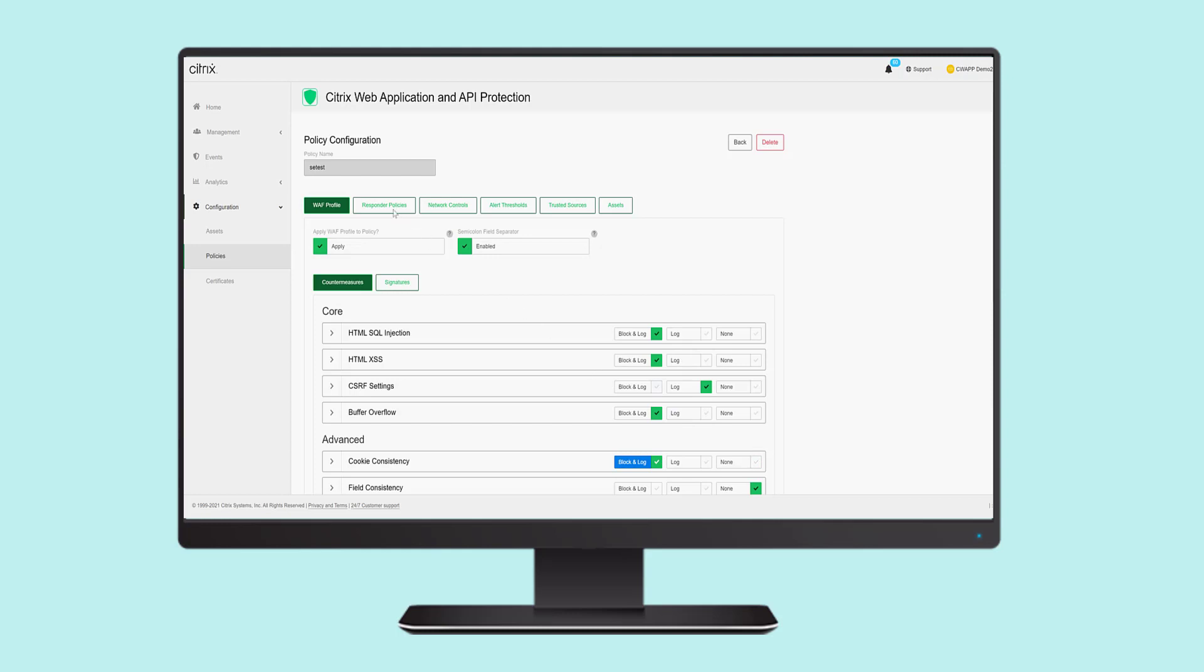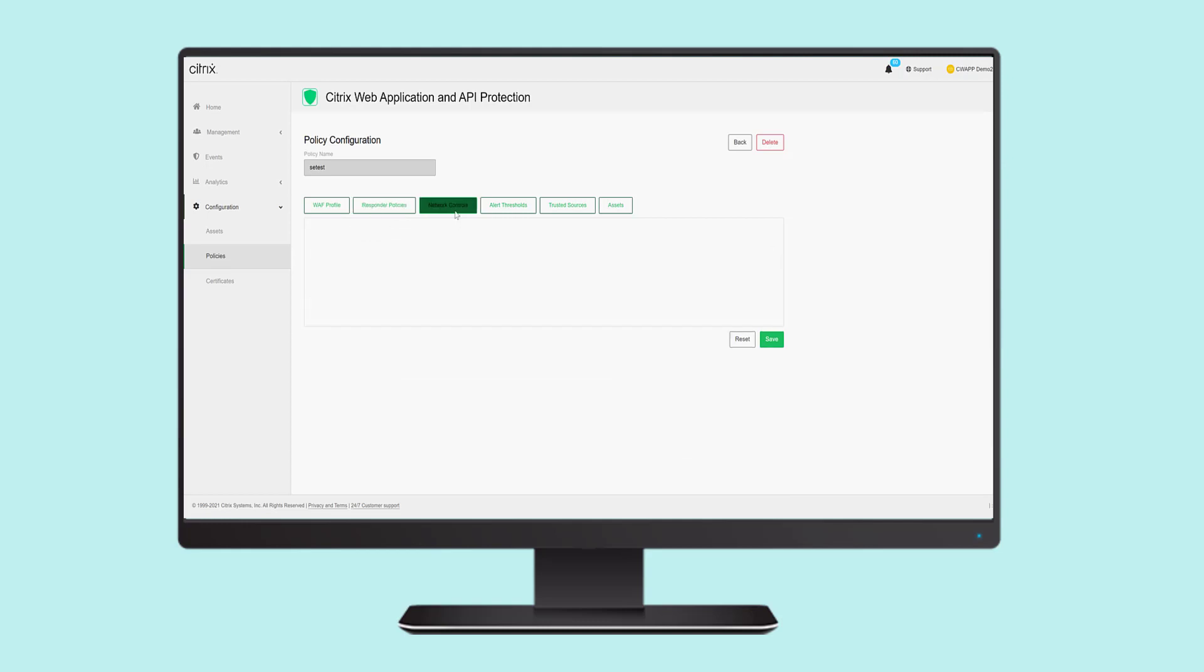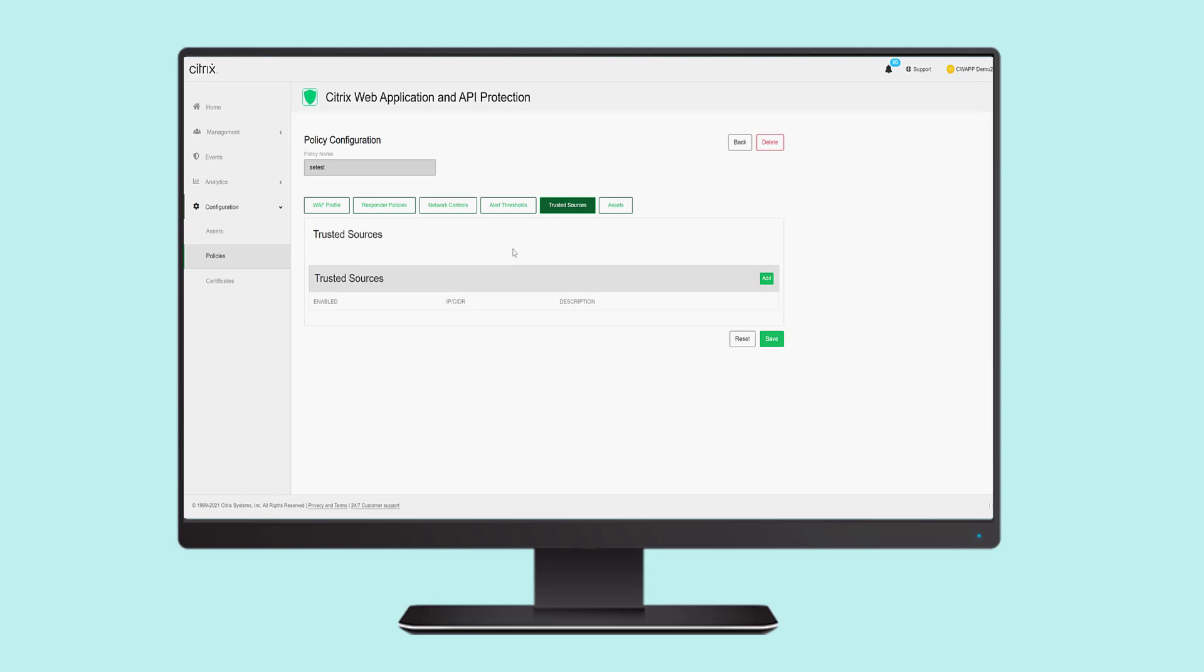Administrators can also create responder policies to drop or reply to specific traffic, network controls to filter out specific sources, alert thresholds as to when to notify operation centers, trusted sources to allow specific sources to bypass the protections, and assets that should be protected by these controls.